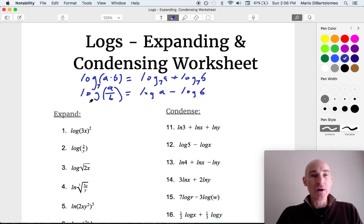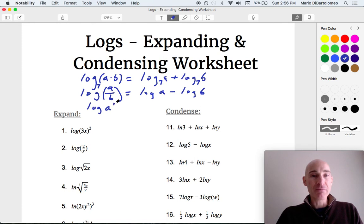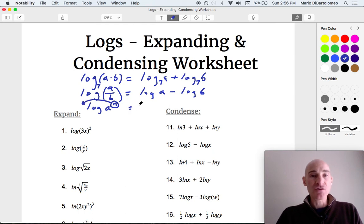The last property we want to discuss is that if you have log of a to the nth power, what you can do with this exponent — this is called the power property of log — is you can bring it down in front of the log so that you're multiplying by that power. So it would be n times log of a.